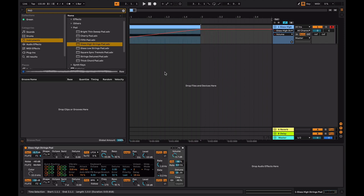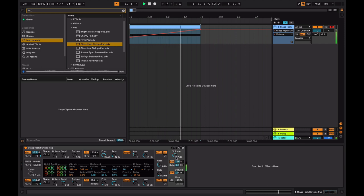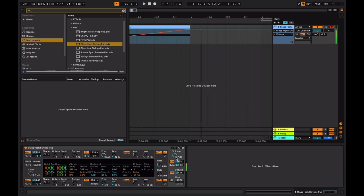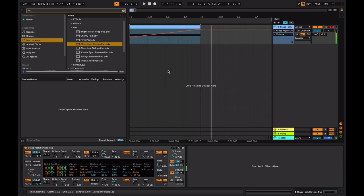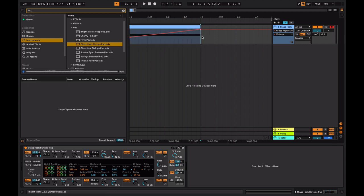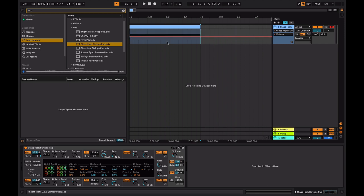Now look what happens to volume as you play. So it's increasing in volume because the line is increasing. Now, if you just had one dot, you need a second dot to do something other than making it go up or down.